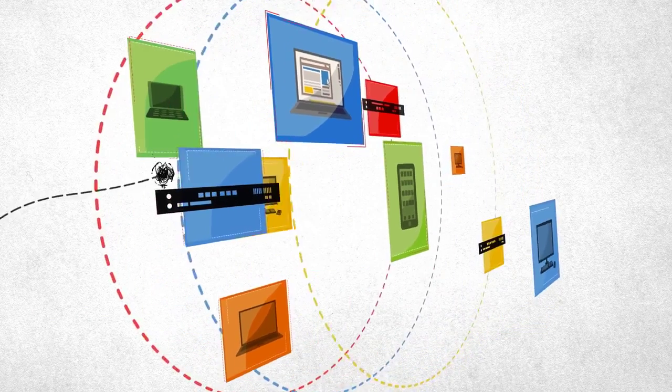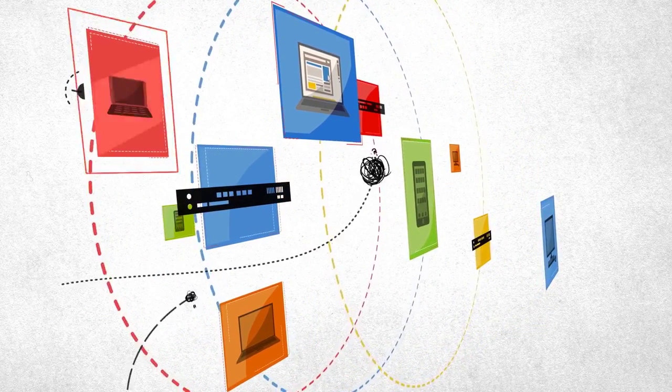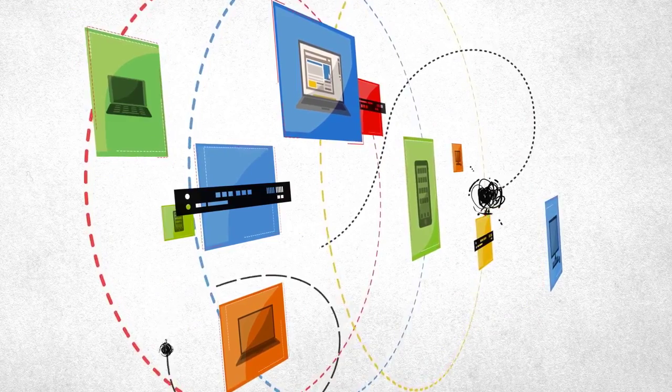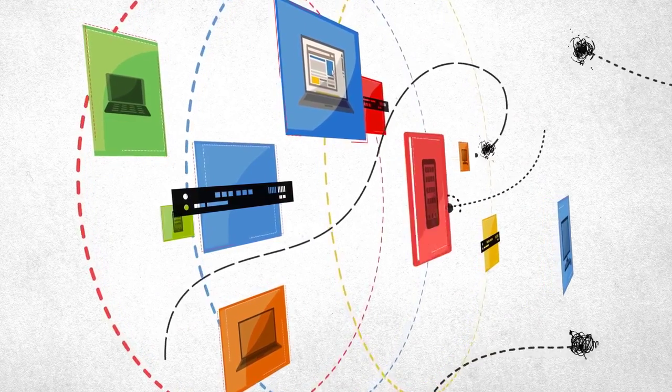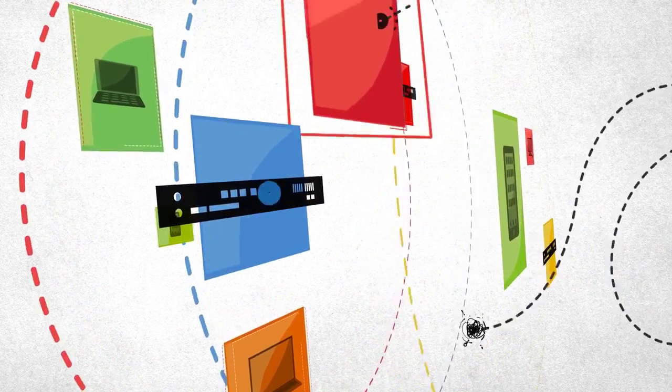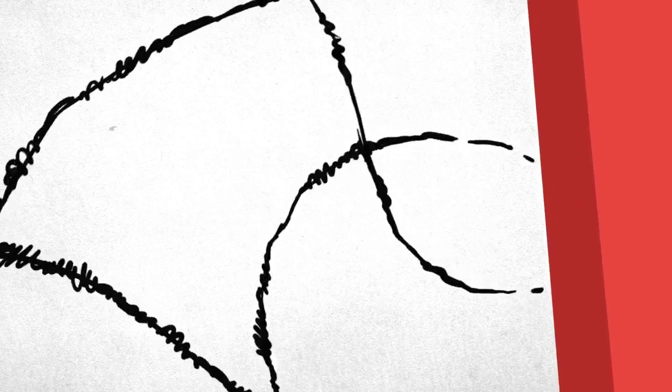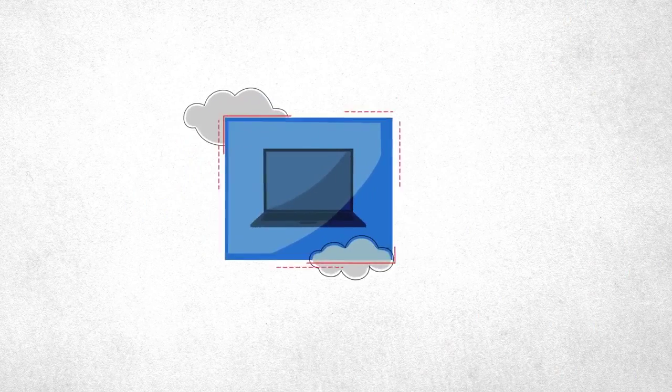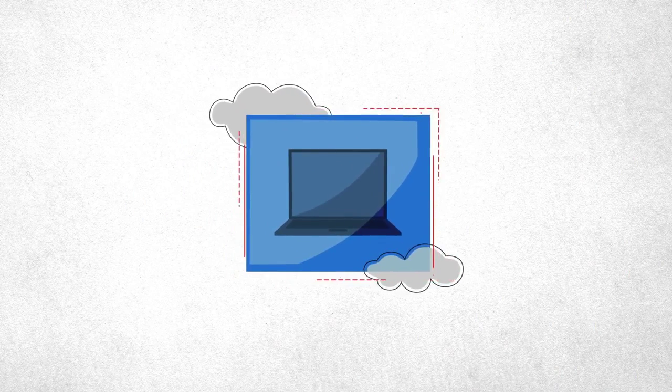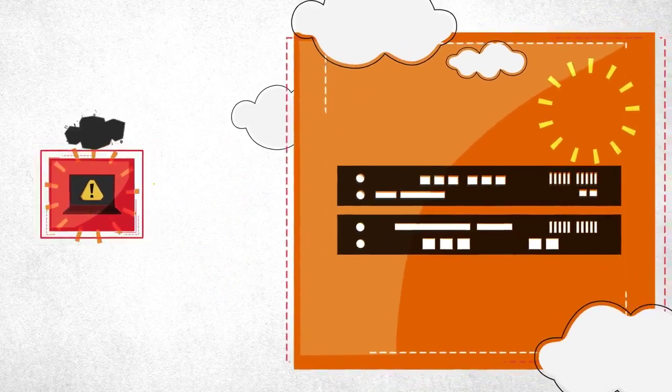Unfortunately, hackers have been able to exploit the fact that these layers of security do not coordinate their defenses. If the firewall is breached, the endpoint isn't notified. If the endpoint is compromised, the firewall is unaware.